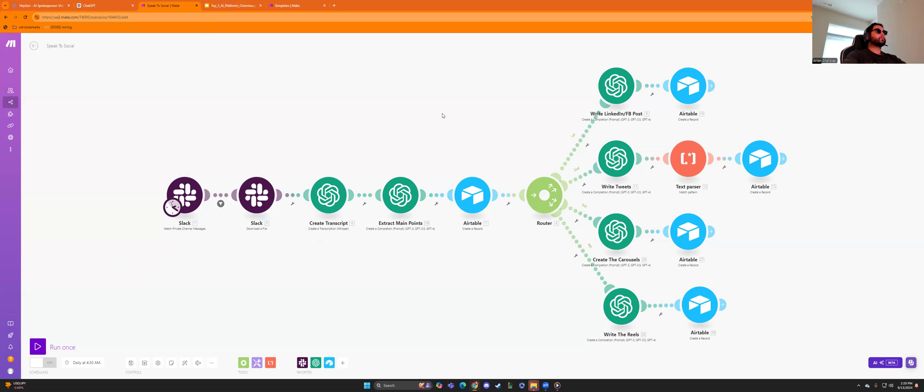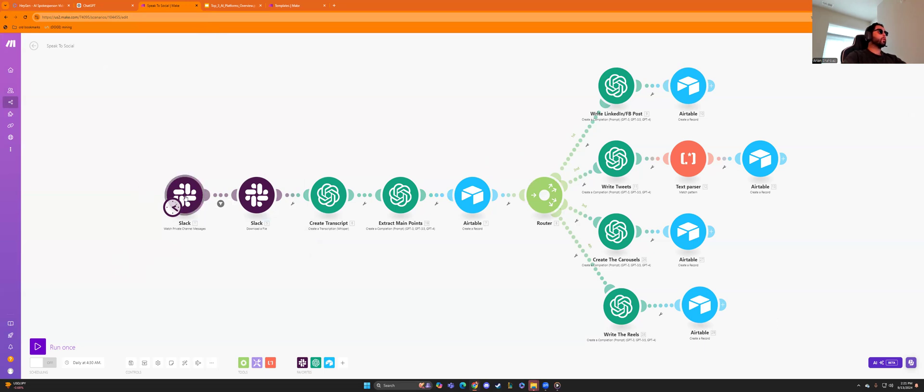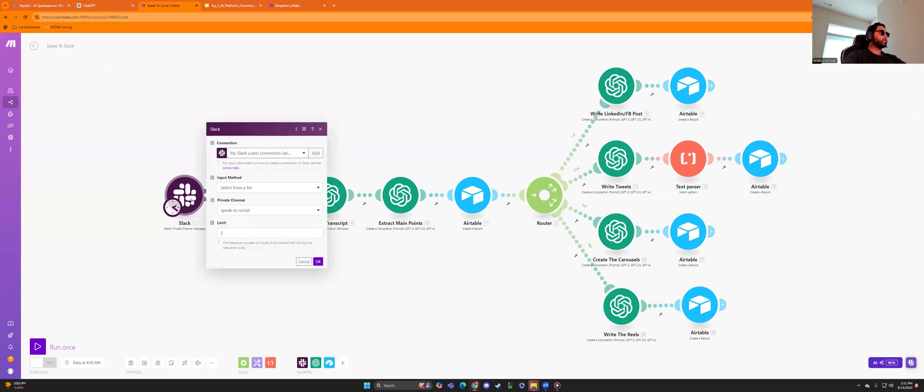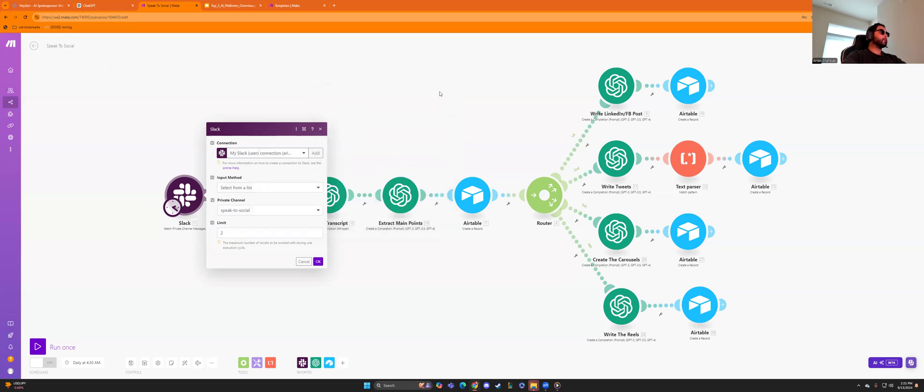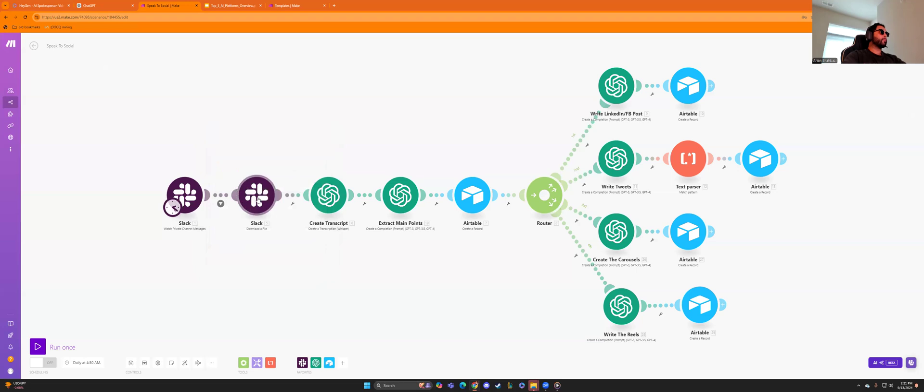So in my AI entrepreneurs, we have the blueprint for this. So if you want the blueprint for this, you can always join our private community, or you can just see what we're doing one by one work on it. You create your user connection here, and then you select from list and then you create the private channel in Slack and you connect it here. And then you put the limiter.